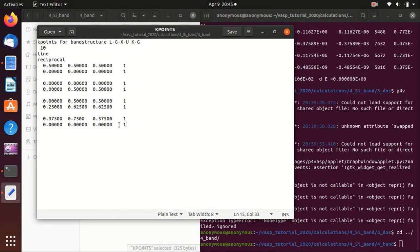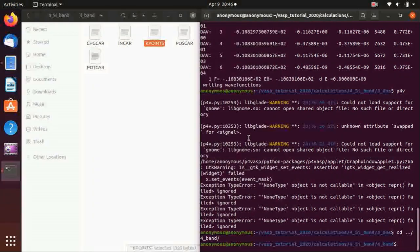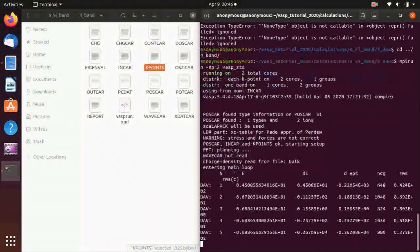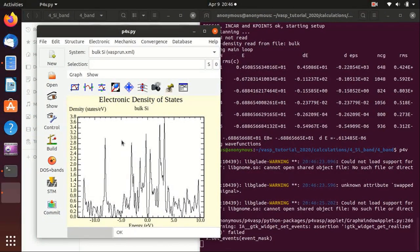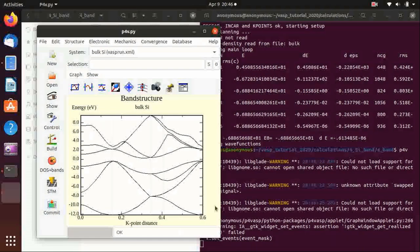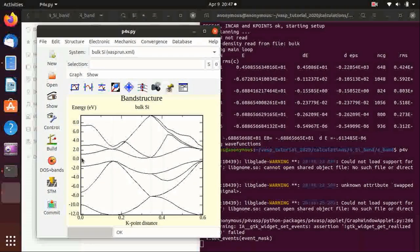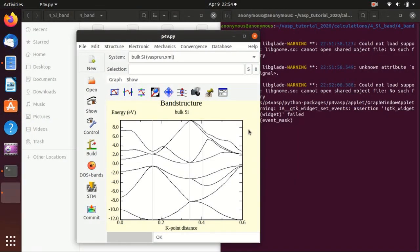If you want to apply band structure calculations for your own crystal, you can search the literature or online for the conventional k-path. Now we start the VASP calculation. Once finished, we can visualize using p4vasp. If you go to density of states it is not smooth — it has spikes because we don't have enough k-points for DOS here. Then go to Show Bands: this is the band structure of silicon. It matches the literature very well, and near zero energy (the Fermi energy) there is a band gap — it is an indirect band gap.